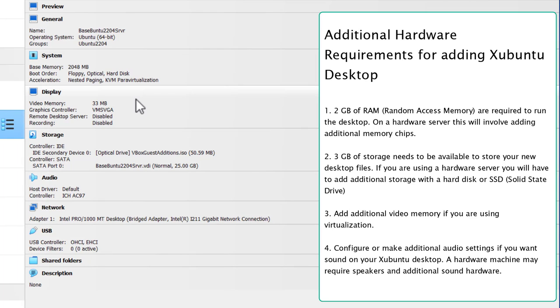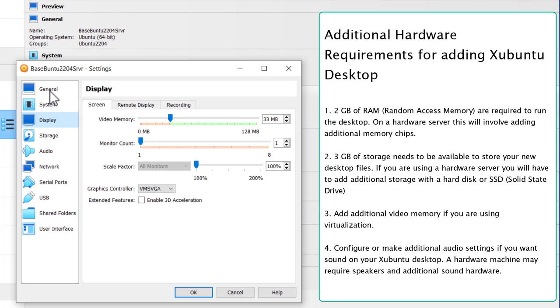So if you're still in VirtualBox or another virtual machine, let's up the display setting. Go to Display, and I'm going to give it all 128MB of display memory. Click OK.